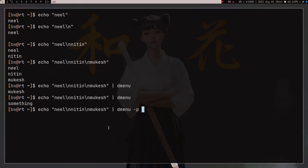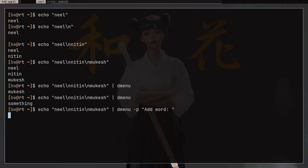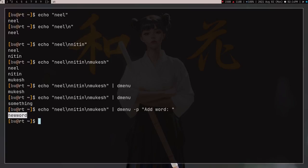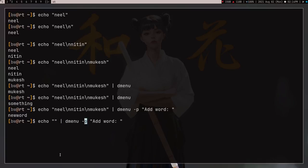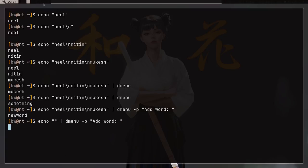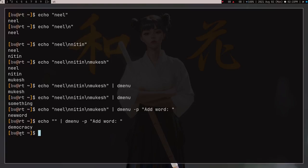Now I can pass hyphen-p, which is for prompt, and add 'add word' — so here I'm getting this 'add word' prompt and I can add any word. I don't want the previous options, so I remove them. This is what we need in order to use dmenu as an input prompt. If I press enter now it's not giving me any options and I can just type any new word, like 'democracy'. So this is like a new word I learned, and I can enter it at the dmenu prompt.